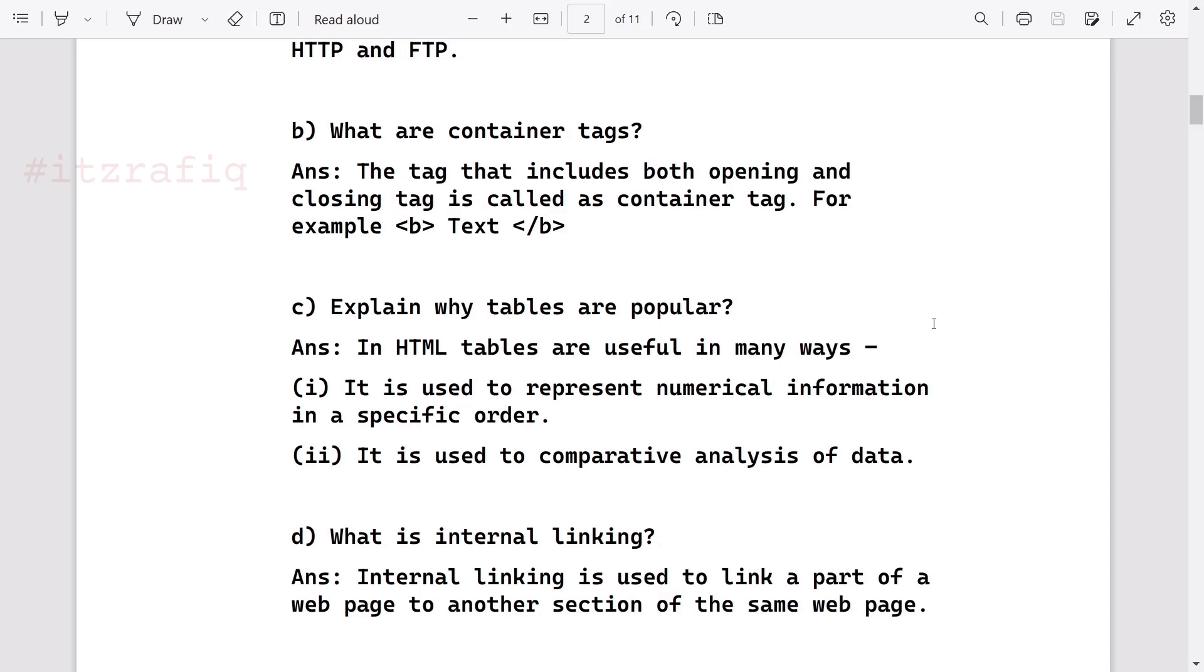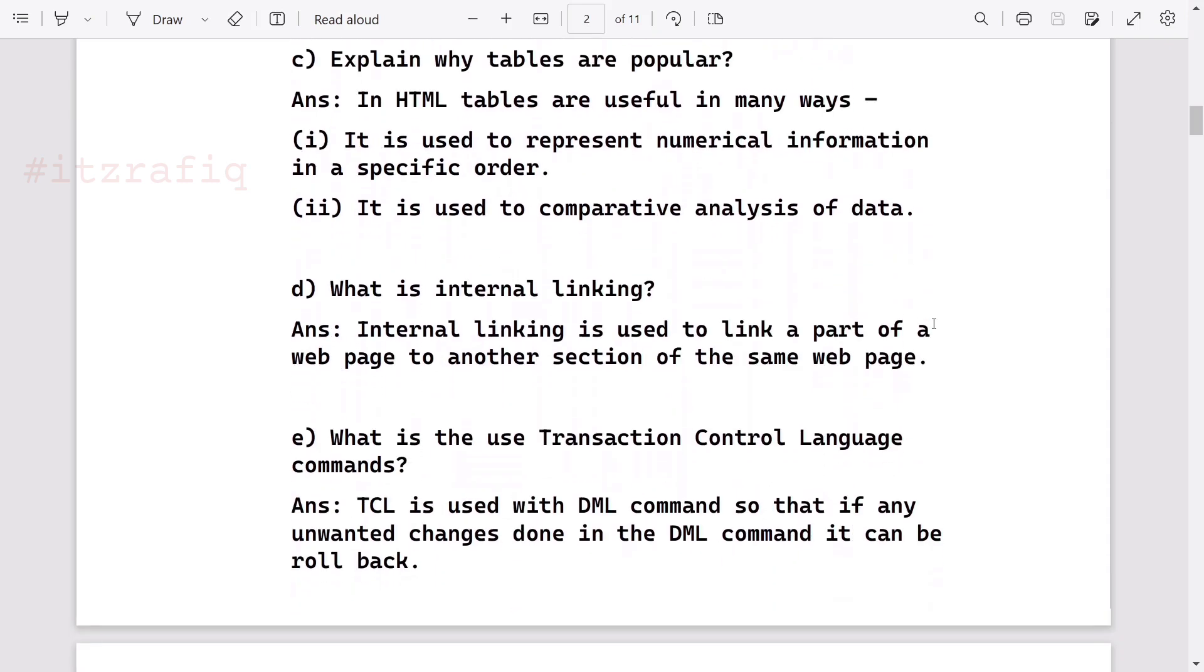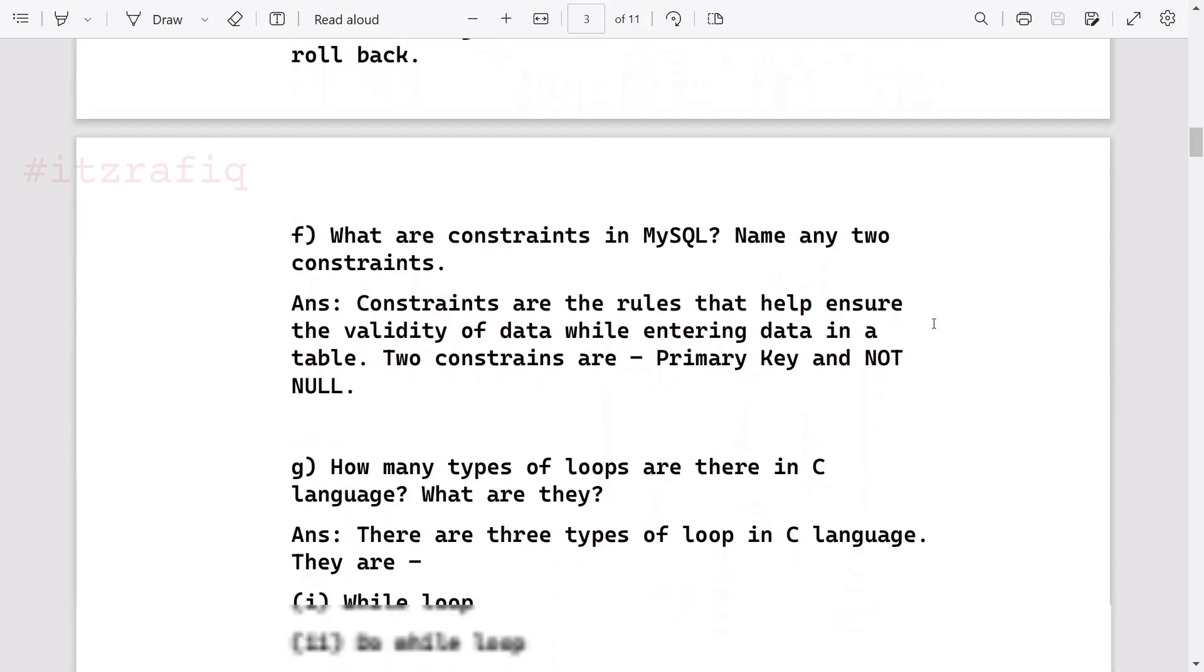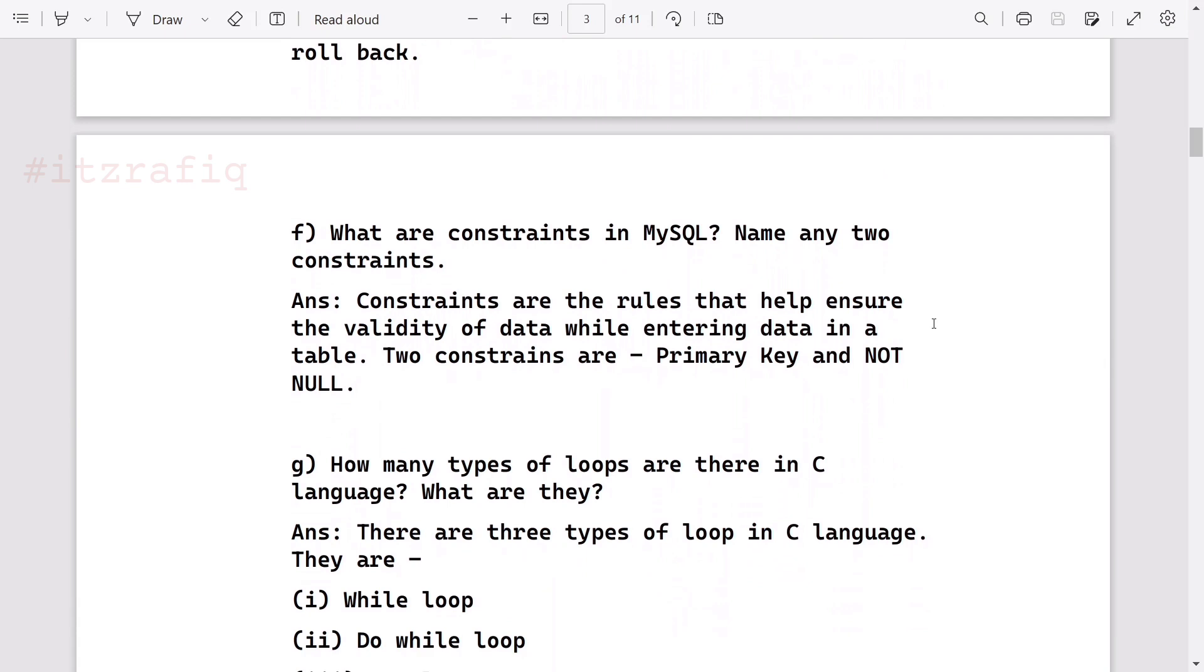What is internal linking? Internal linking is used to link a part of a web page to another section of the same web page. What is TCL? TCL is used with DML commands so that if any unwanted change is done in DML, it can be rolled back. Normally in DML we do changes in our tables, like changing the name or adding new data. So if we want to go to previous state, we can use TCL command along with DML.